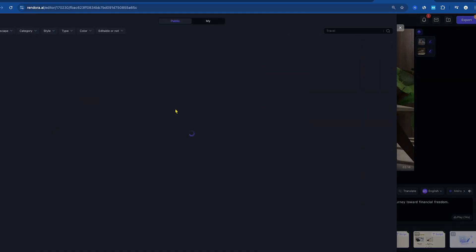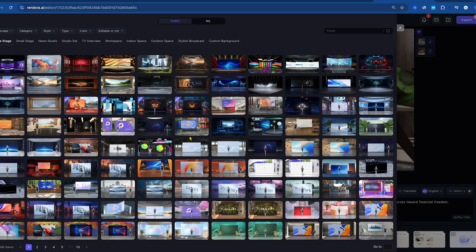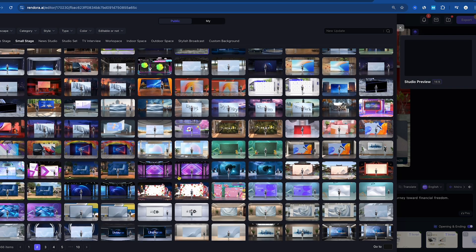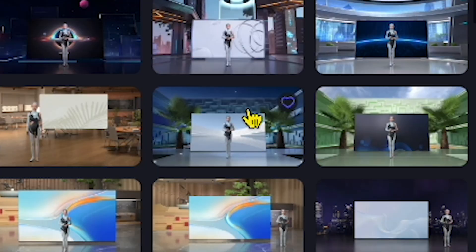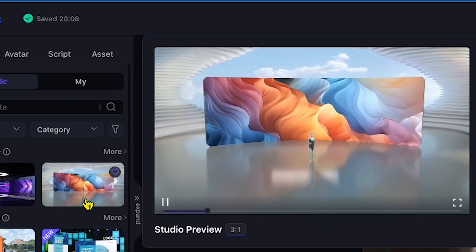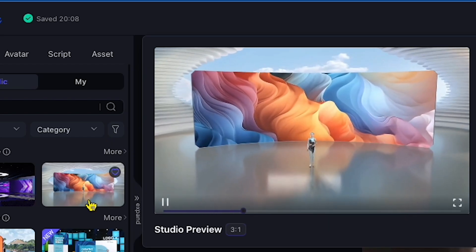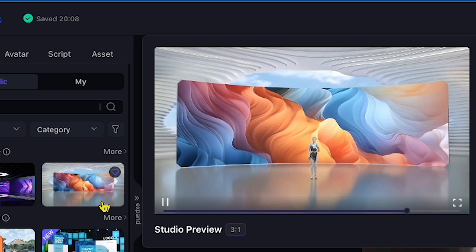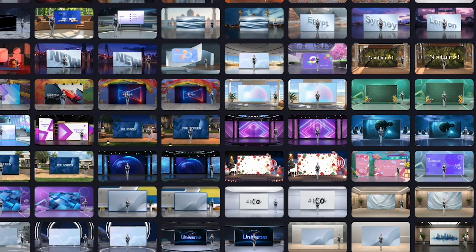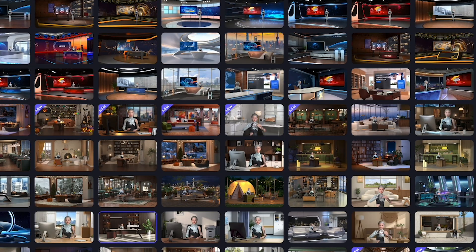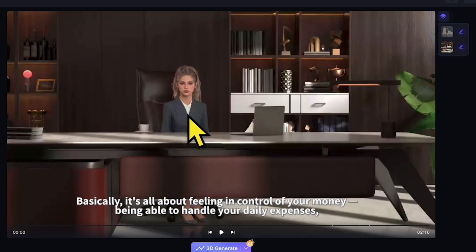If I expand this section, wow, there are so many options to choose from. Hovering over each studio gives you a preview, and there's even a big screen, promotional-type setup that looks great. You can select any studio based on your preferences, but I'll stick with the template's default studio for now.